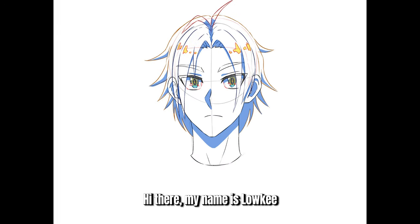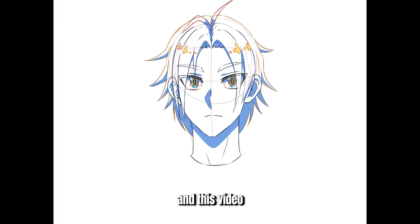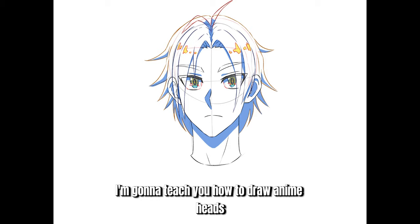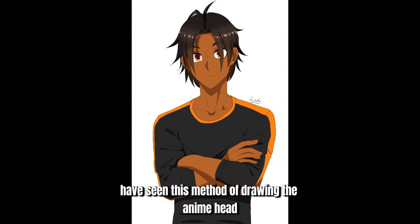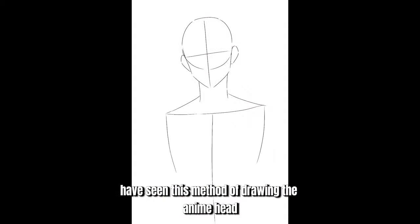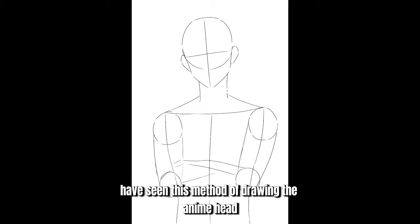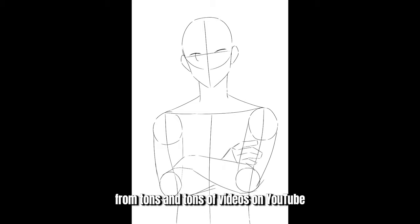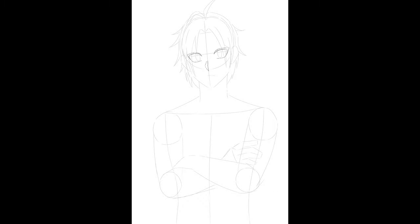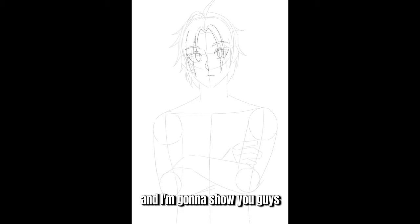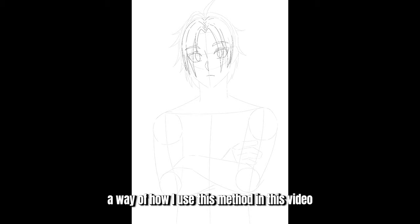Hi there, my name is Loki and in this video I'm going to teach you how to draw anime heads. You may have seen this method of drawing the anime head from tons of videos on YouTube. I'm going to show you guys how I use this method in this video.